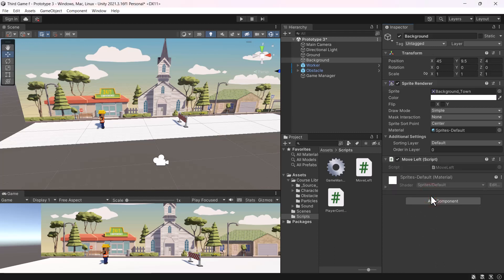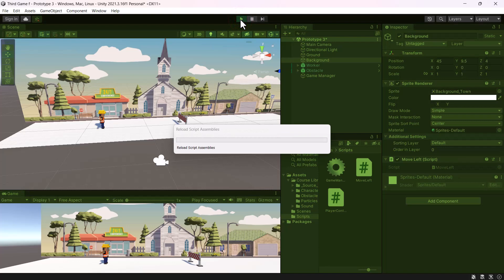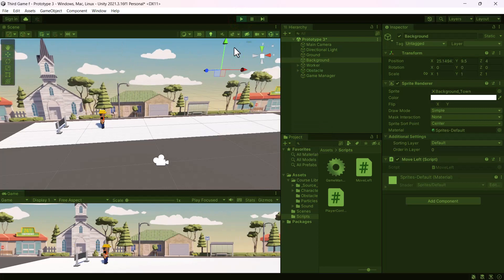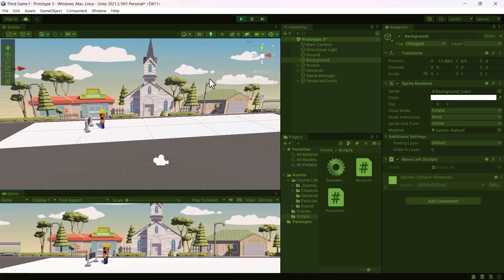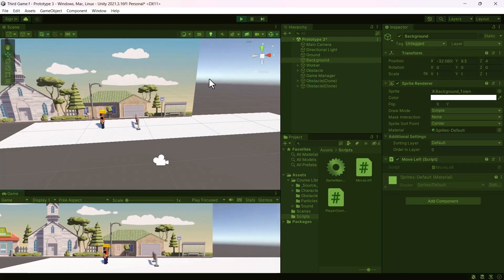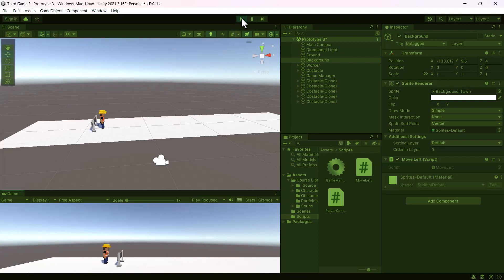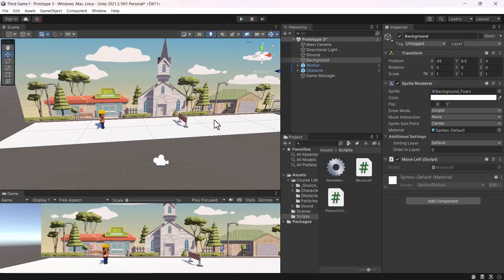Press play to see the outcome. It appears as if our player was actually running, but unfortunately the width of the background wasn't as long as the length of the game.